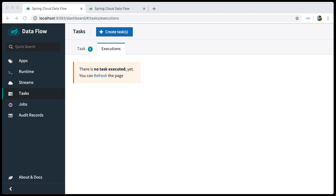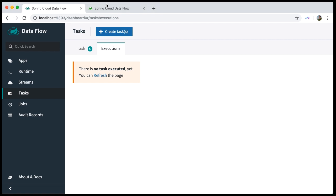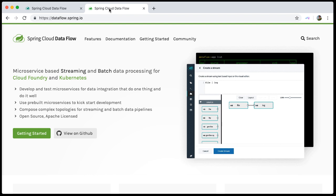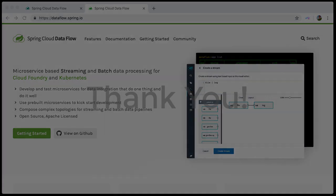For further details, please check out the Spring Cloud Dataflow reference documentation at https.dataflow.spring.io. Thank you very much for watching this demo.